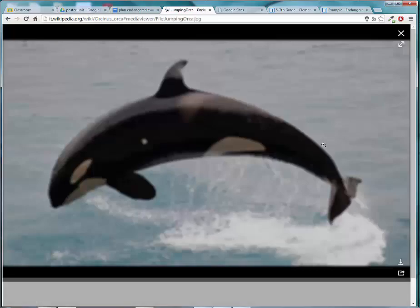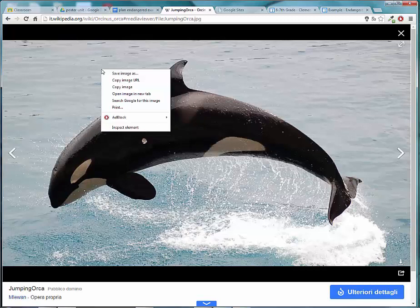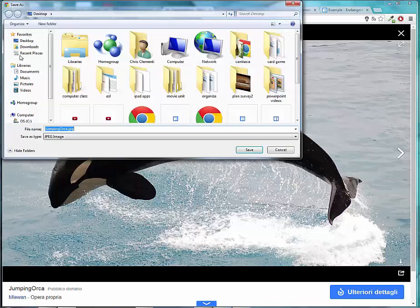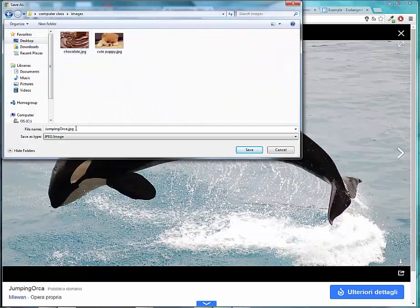I'll click on it again — that's another one, but I like this better. That's definitely a good quality image. Right click and choose Save Image As. Depending on what browser you're using, it might say Save Picture As. I will locate that folder on my desktop under Computer Class and put it in Images, and I will call it Orca.